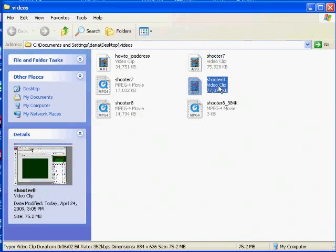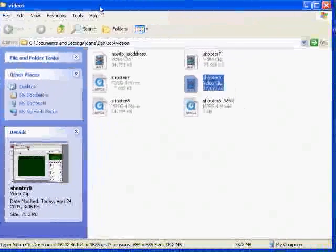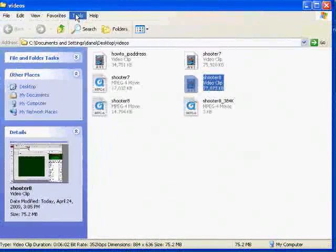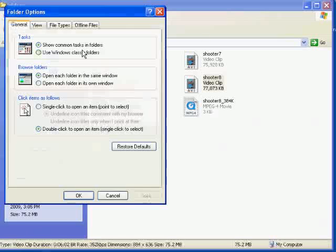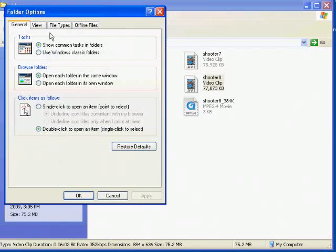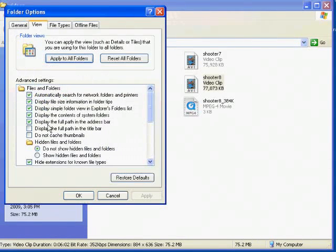So you just open up any window, any folder or directory, and go to Tools, Folder Options, and then click on the View tab. Right down here, probably at the bottom of the window, it says Hide Extensions for Known File Types. Make sure you uncheck that.